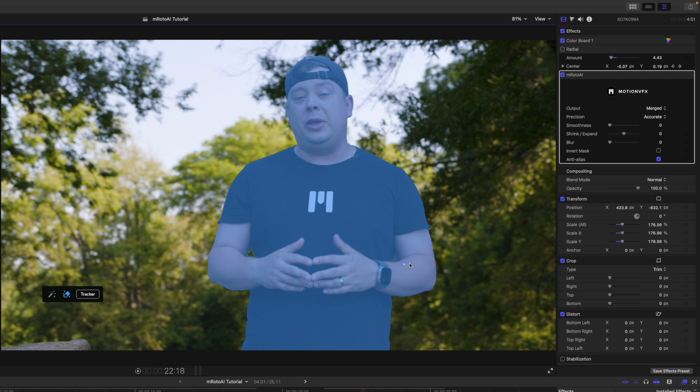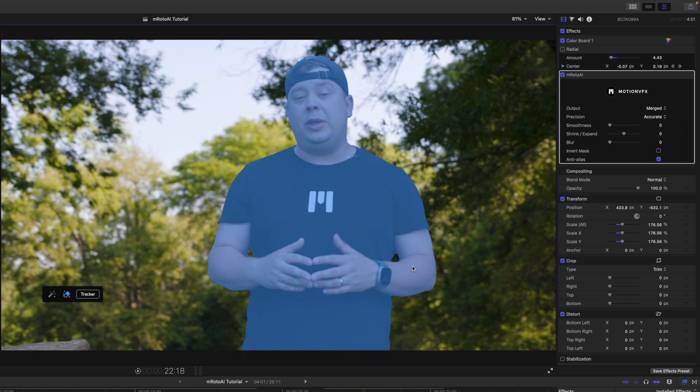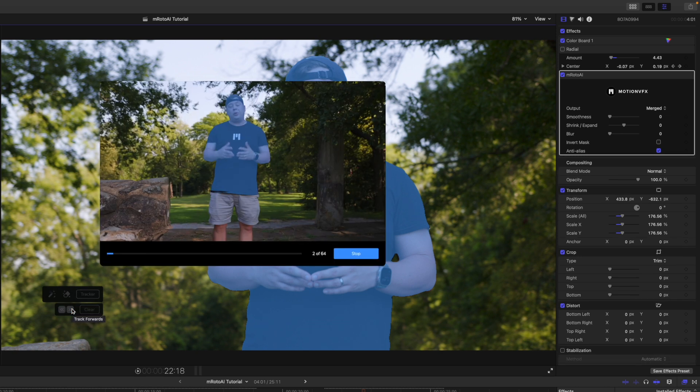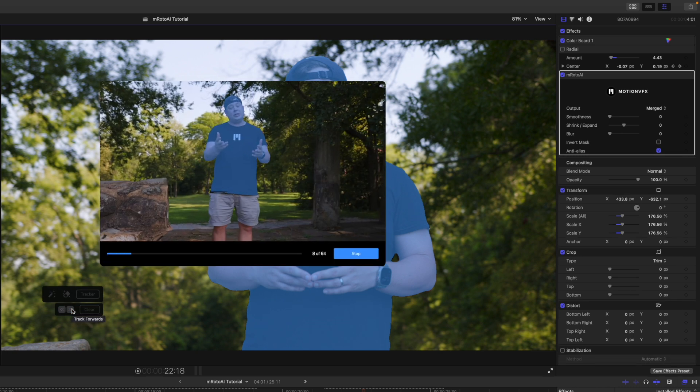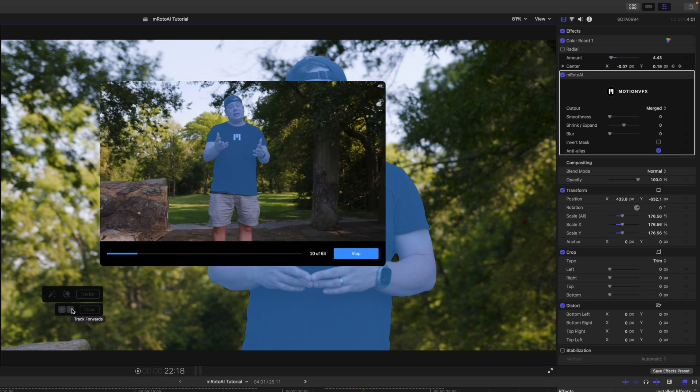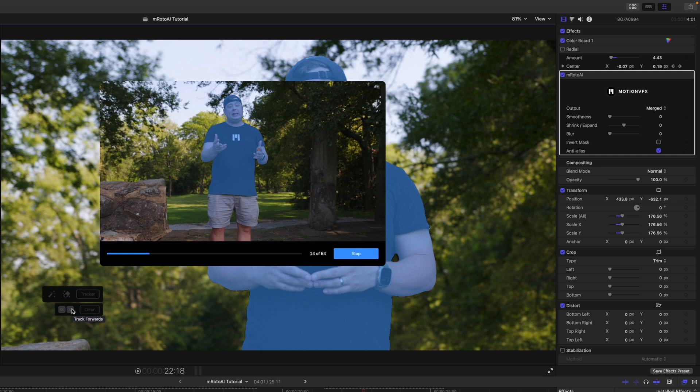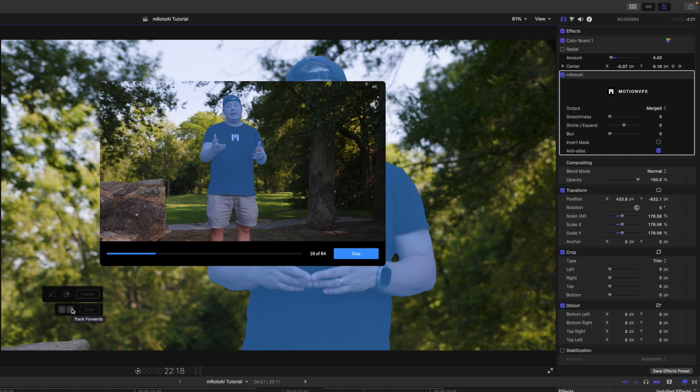Now, there is a little bit of a gap here. So, I'm going to use my magic eraser and just kind of draw right in that gap. Boom. There we go. And let's go ahead and track forward.